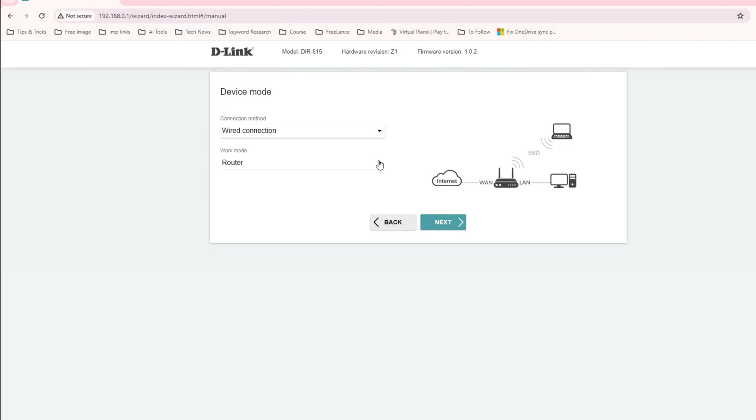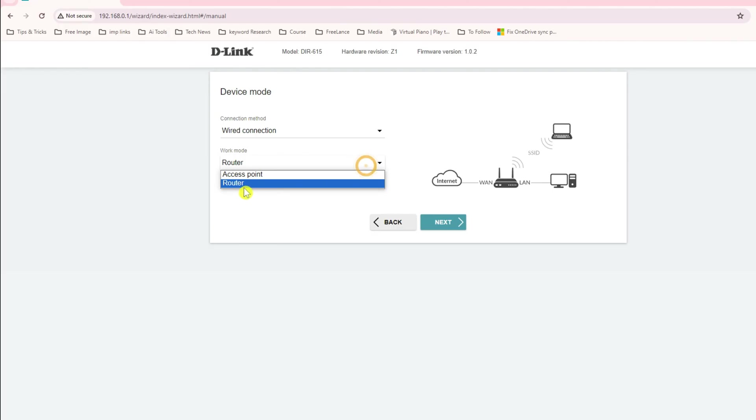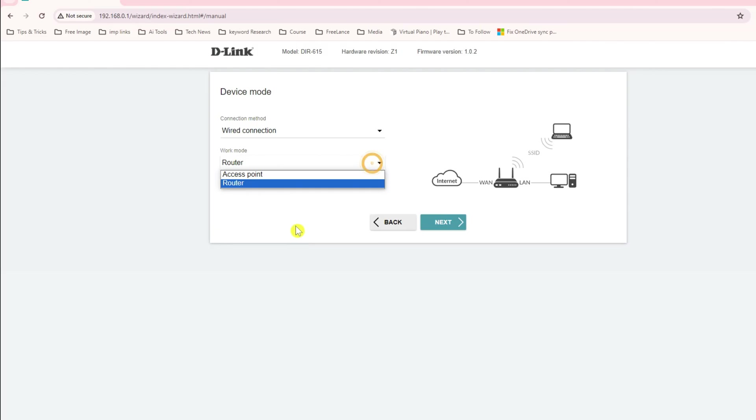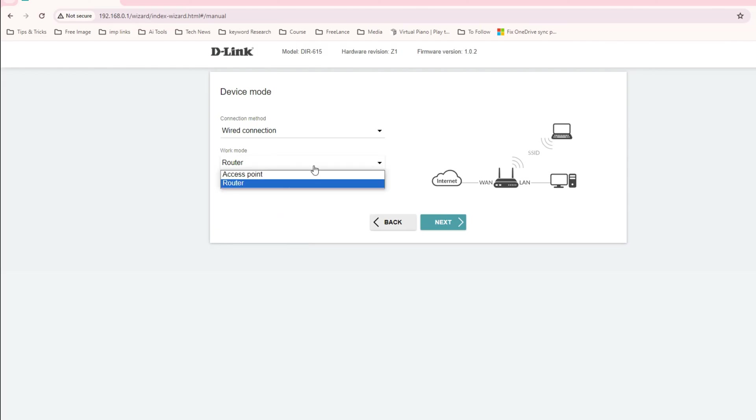You have two options for working mode: router and access point mode. We will discuss later in subsequent videos how to convert this router into access point mode. As of now we'll go with the router mode.